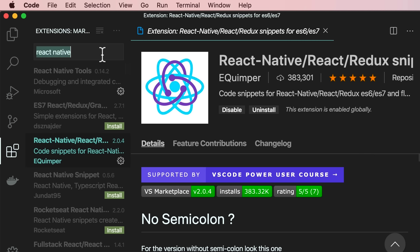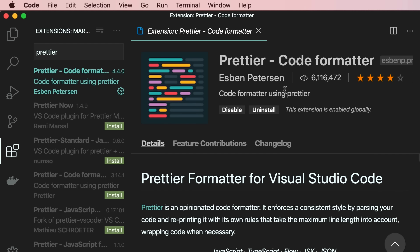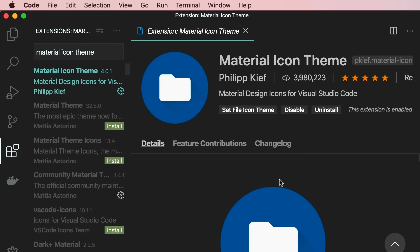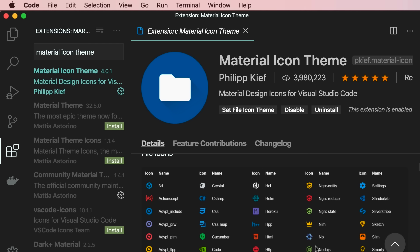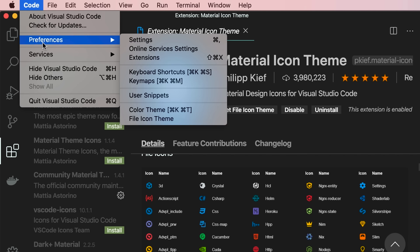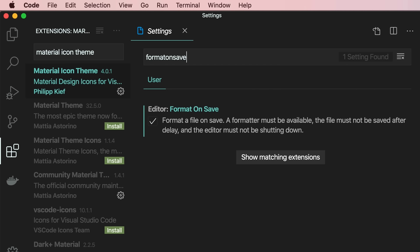I also use Prettier for formatting my code. Let's search for Prettier — it's the Prettier code formatter made by S. Van Petersen, a very popular extension. I also use Material Icon Theme, which gives our project pretty icons depending on file type. Let's apply a setting so that the moment we save our changes our code gets reformatted: go to Preferences, then Settings, search for 'format on save', and enable this option. So anytime you press Ctrl+S or Cmd+S, VS Code will use Prettier to format your code.